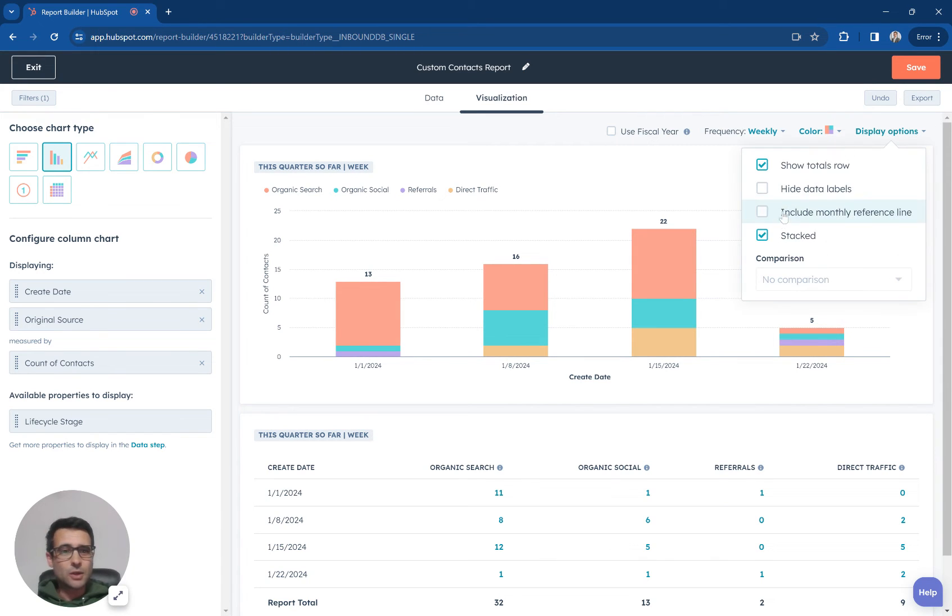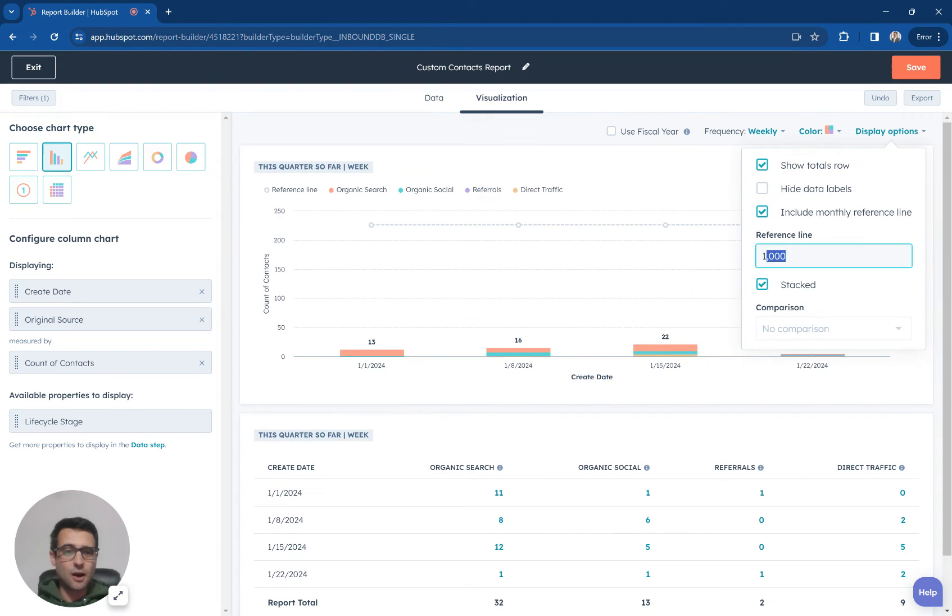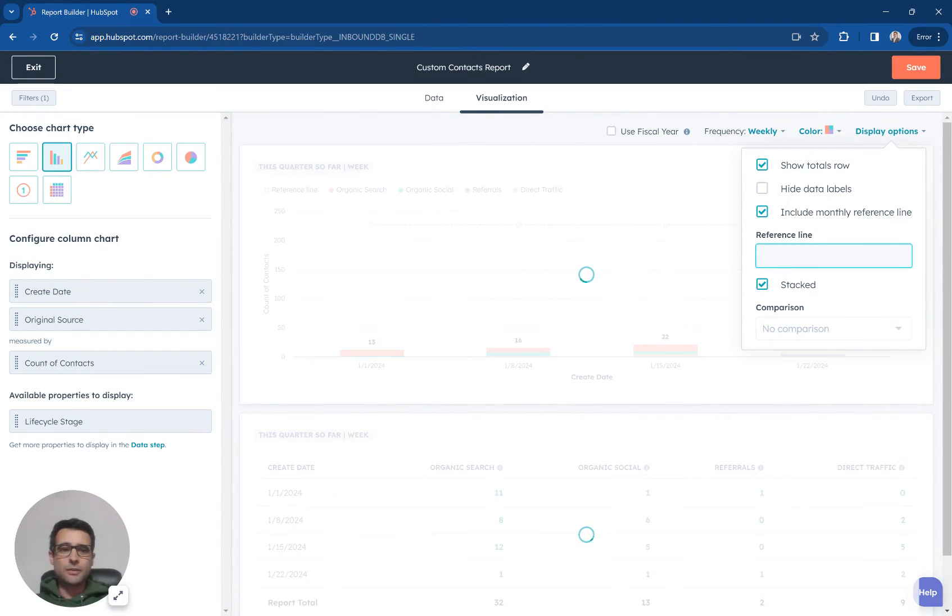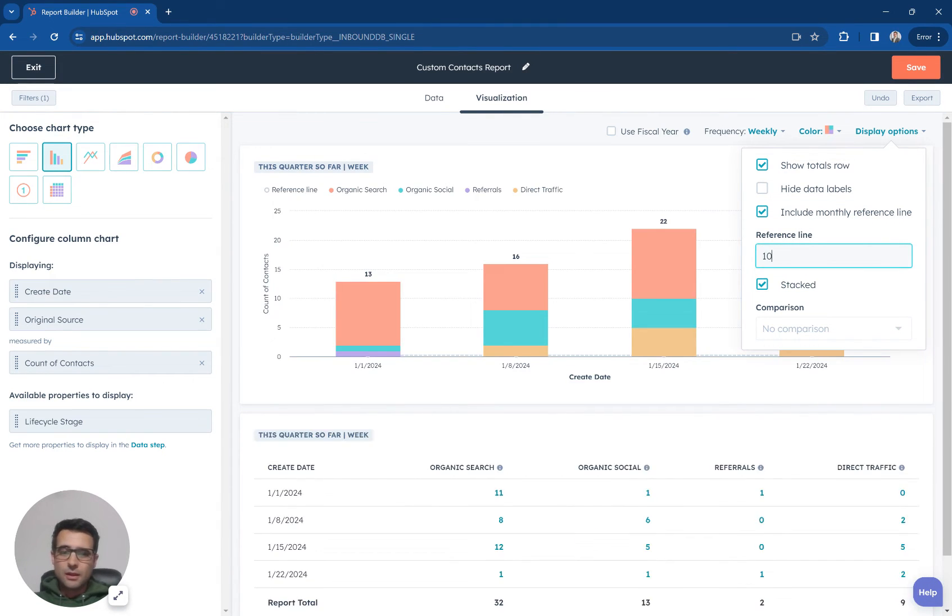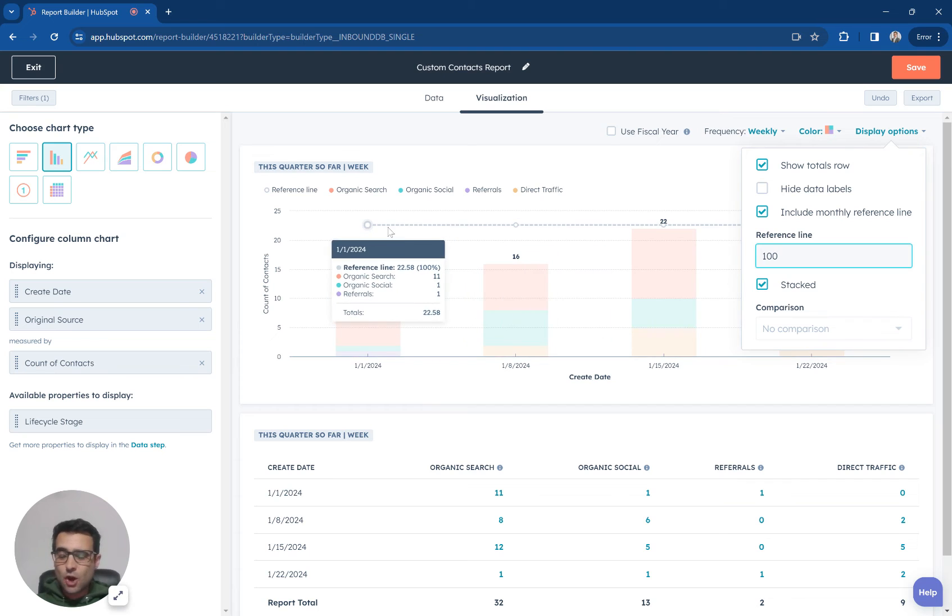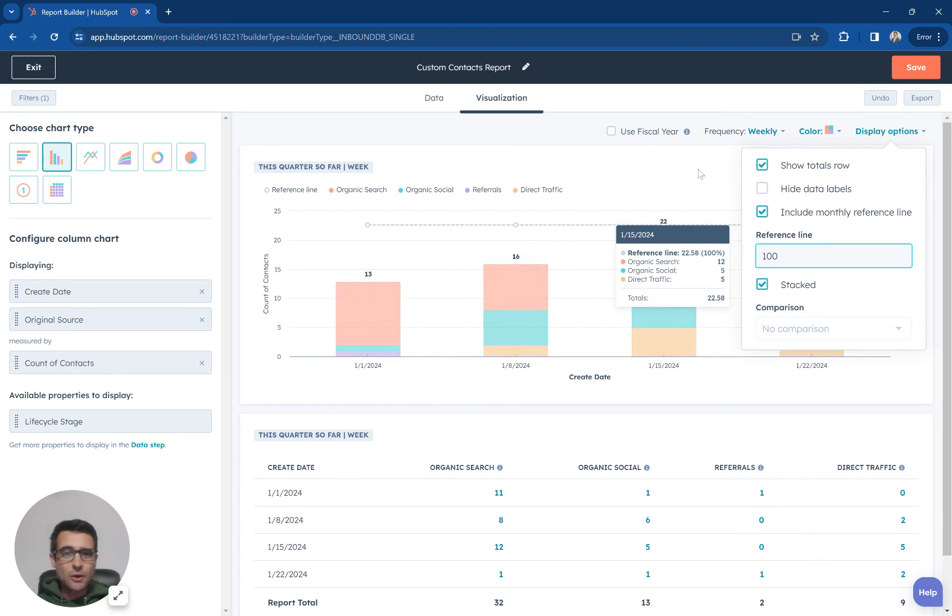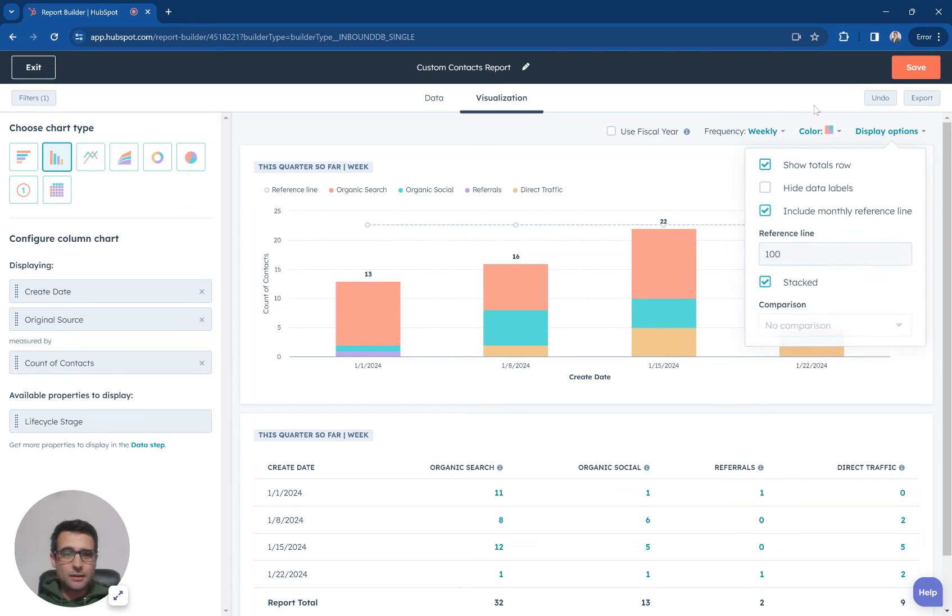Another cool option I can do is include this monthly reference line. So if my goal is to get a hundred leads a month, I can put that in here and it's going to show me weekly where do I need to come in.